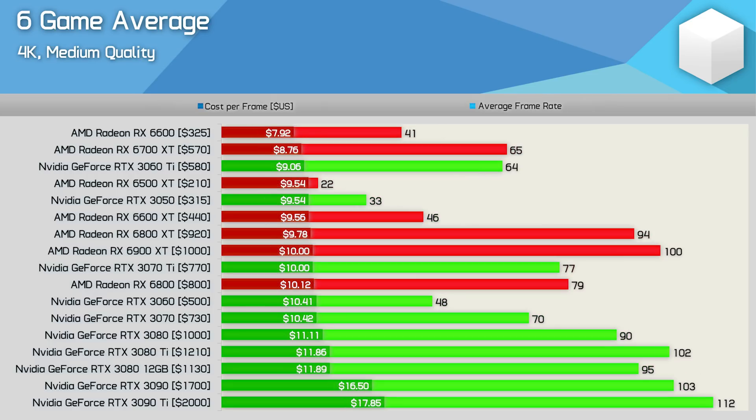Now as you might expect Nvidia's AMP GPUs do stack up better at the higher 4K resolution and now the 6800 XT is on par with the 12GB 3080. Again with a wider range of games the 3080 would pull ahead by around a 5% margin but unfortunately it's just not possible to test that many games with 17 graphics cards for this single video.